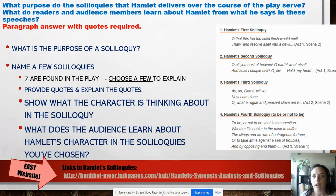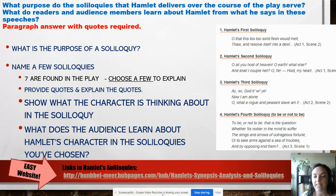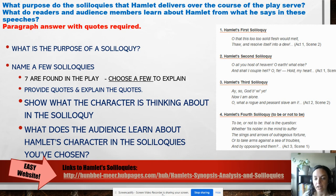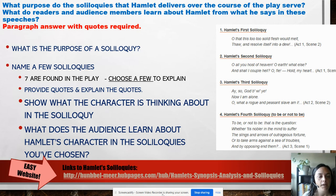There is the first soliloquy: 'O that this too solid flesh would melt.' You need to go in and find out what that's about and explain the purpose of his thoughts and what we learn about him. Number two is 'O all you host of heaven.' Number three is 'O so God be with ye.' Number four is 'To be or not to be' — you have already analyzed that one, and it's fine to use it here. Make sure to provide quotes, explain the quote for full points, show what the character is thinking about, and then what we learn about him.